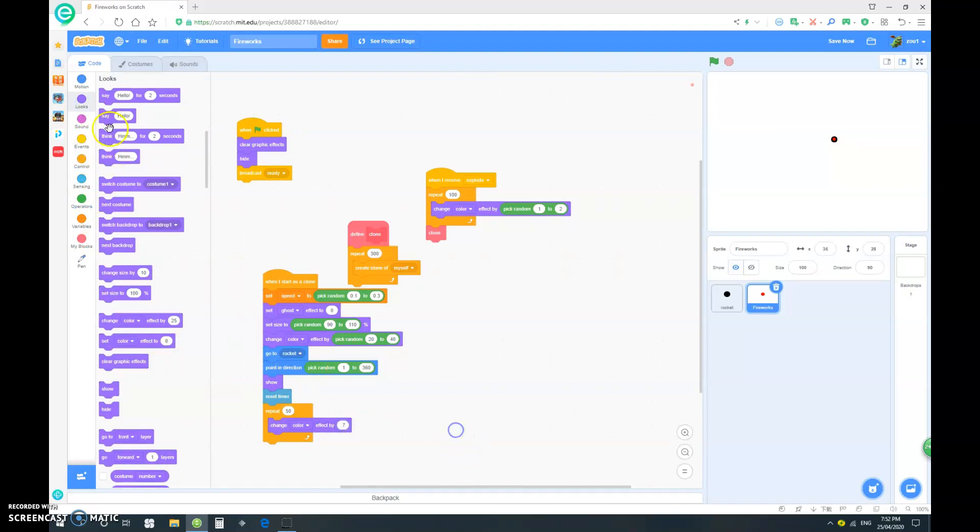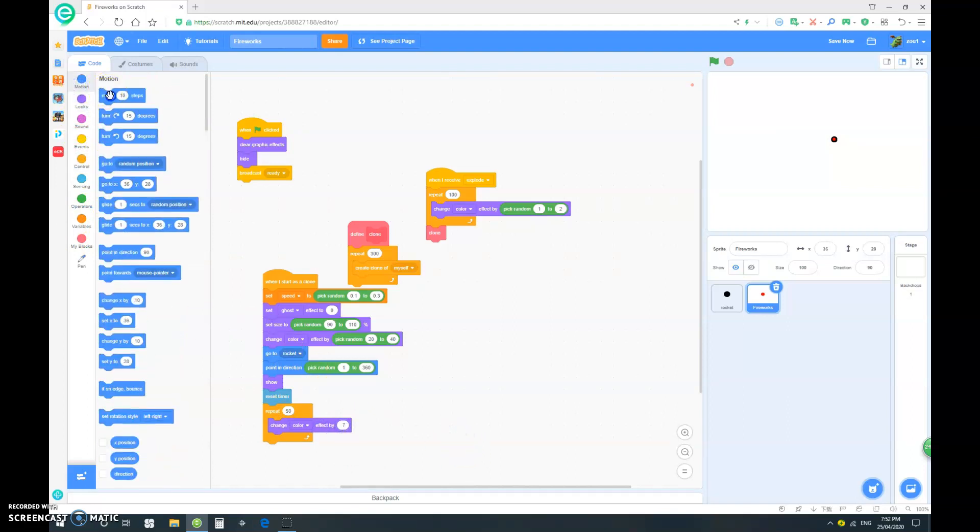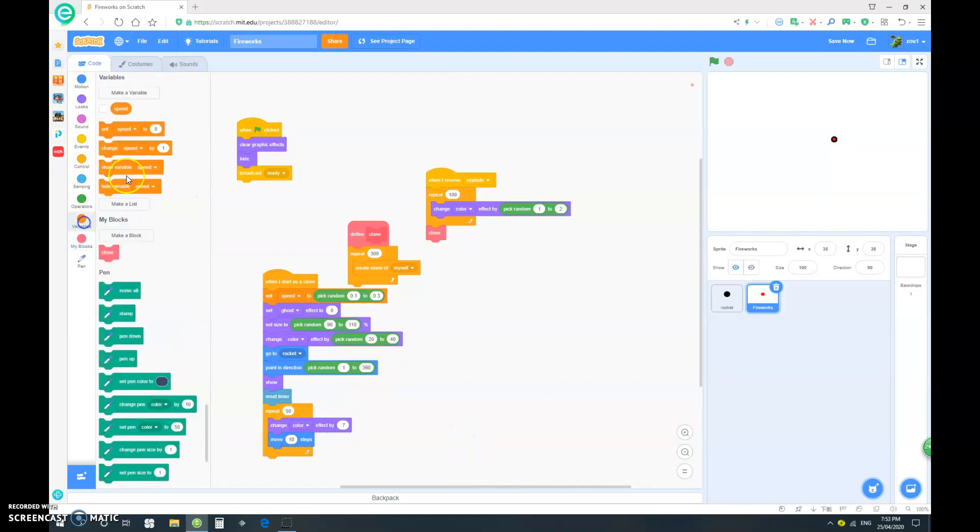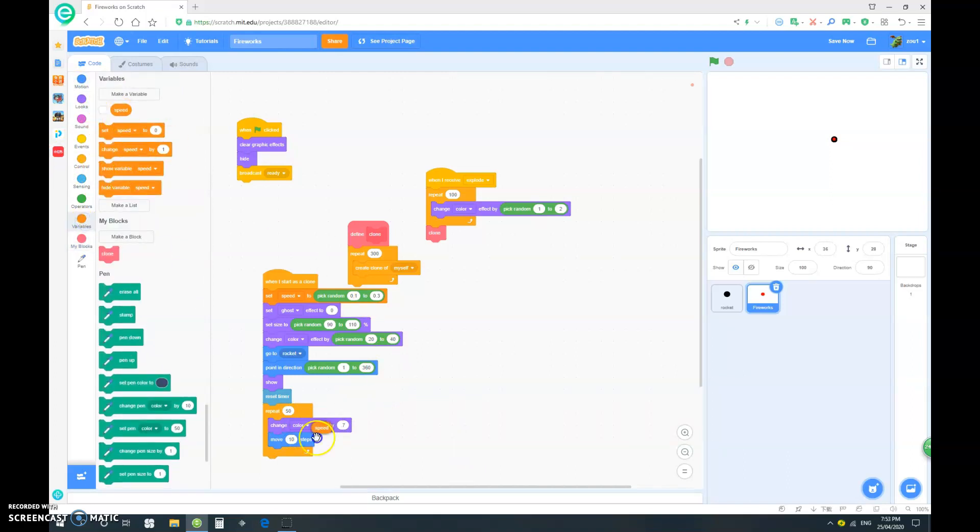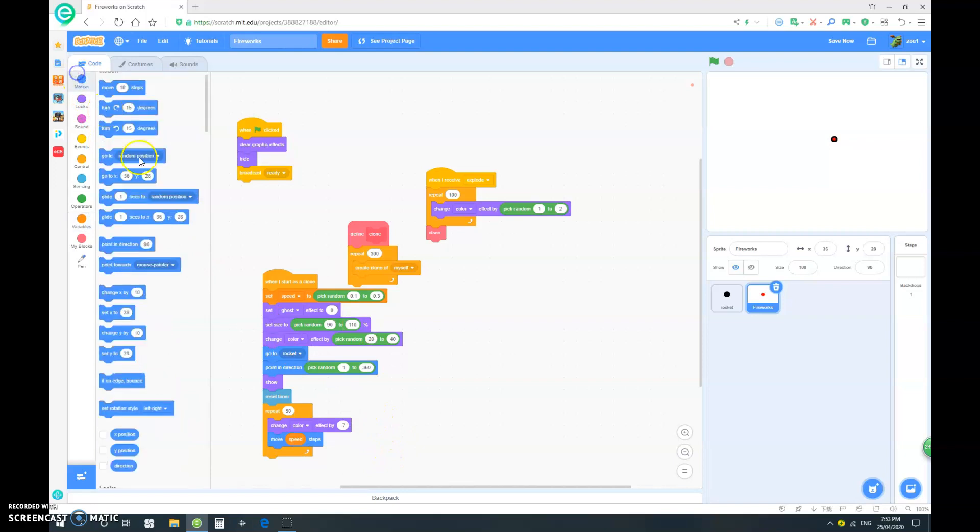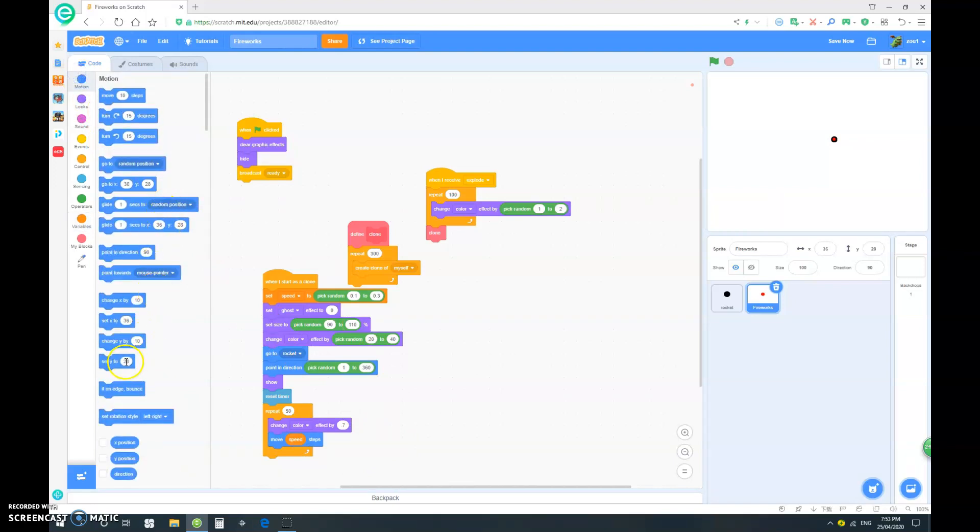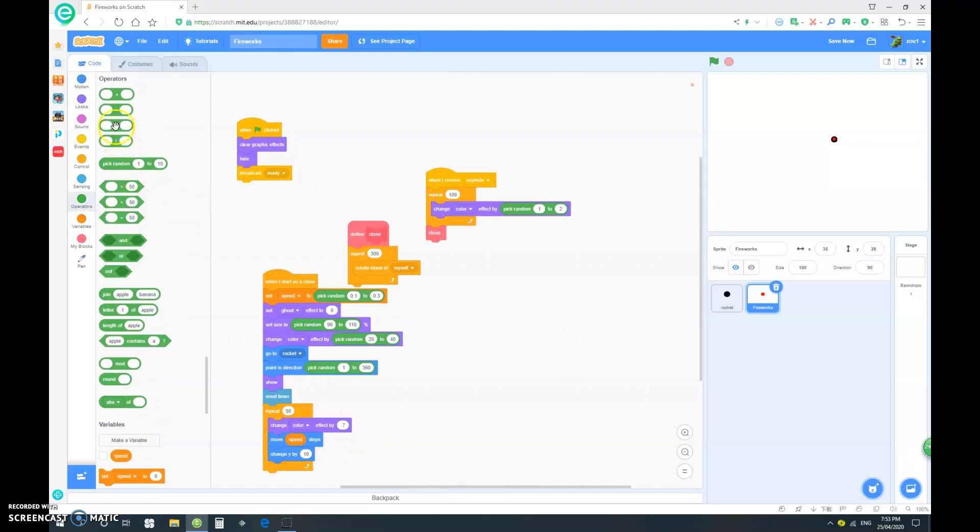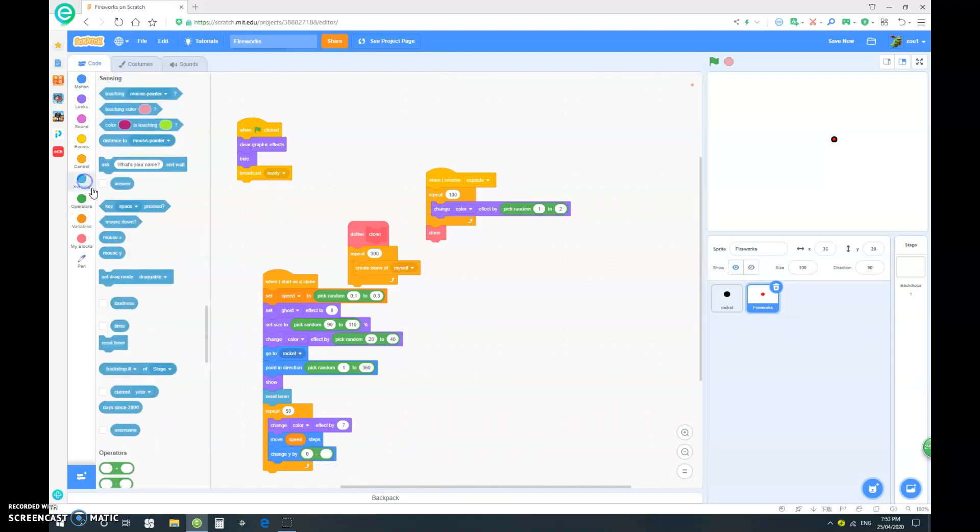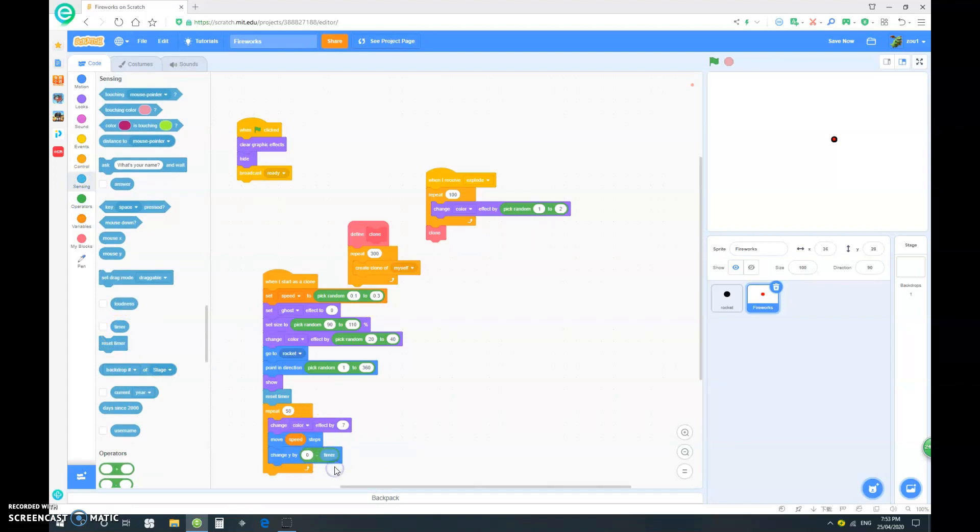We want to move speed steps. And we want it to change y by drag out a minus and make it 0 minus timer.